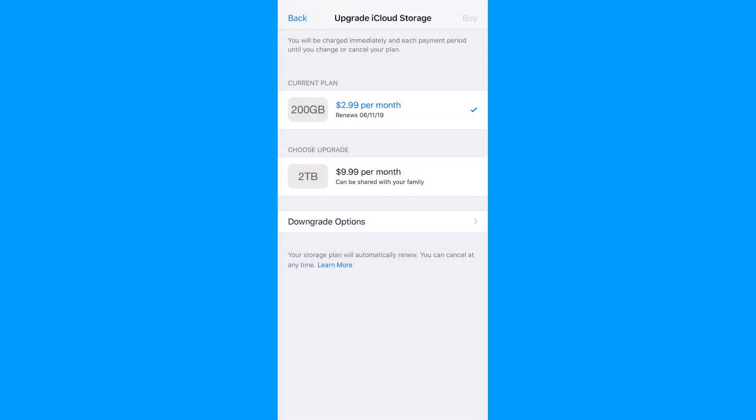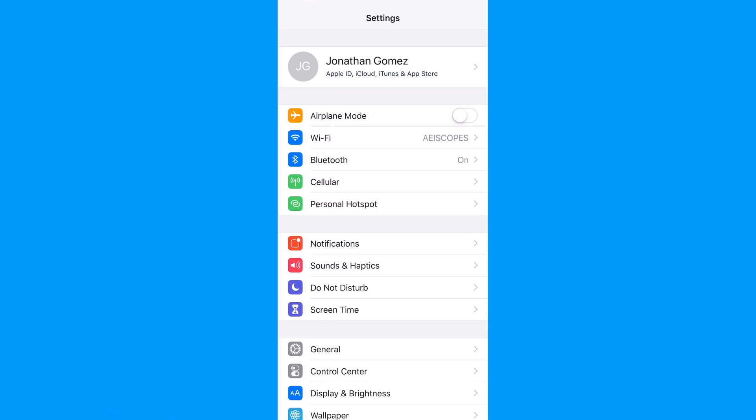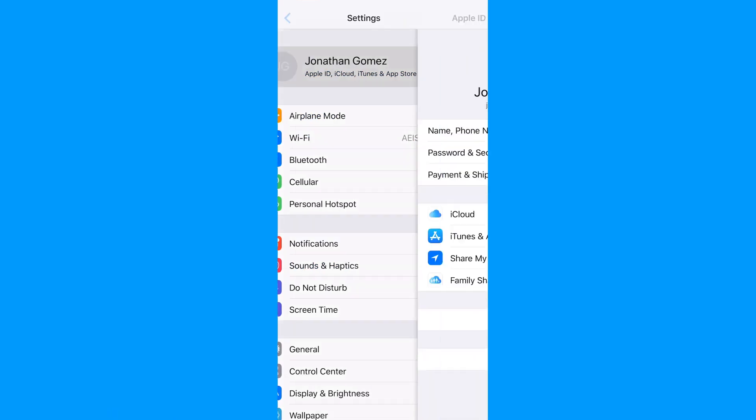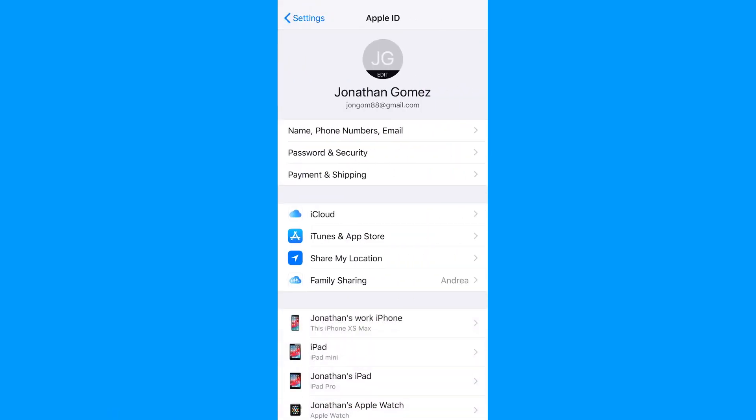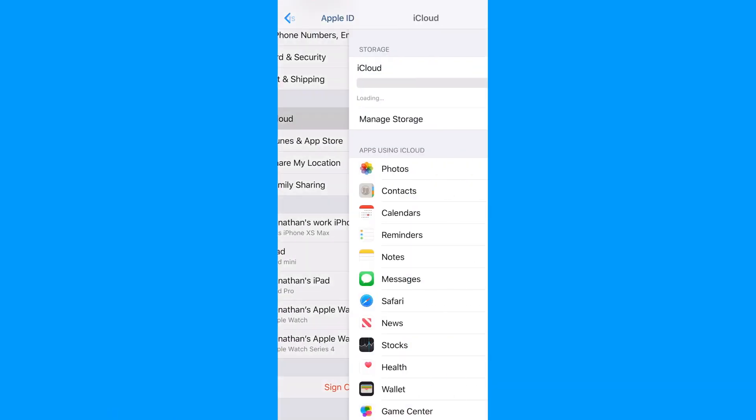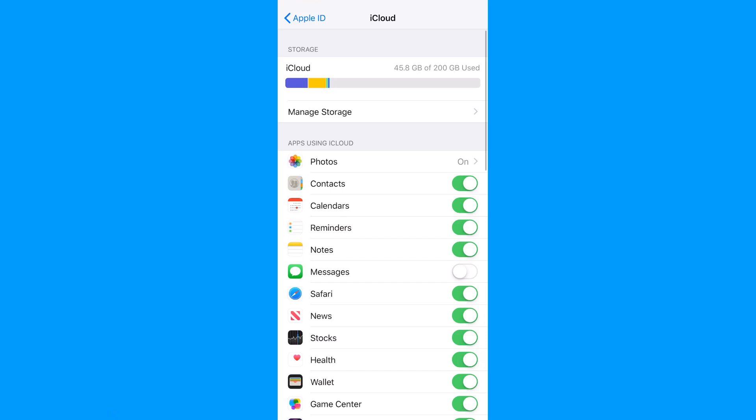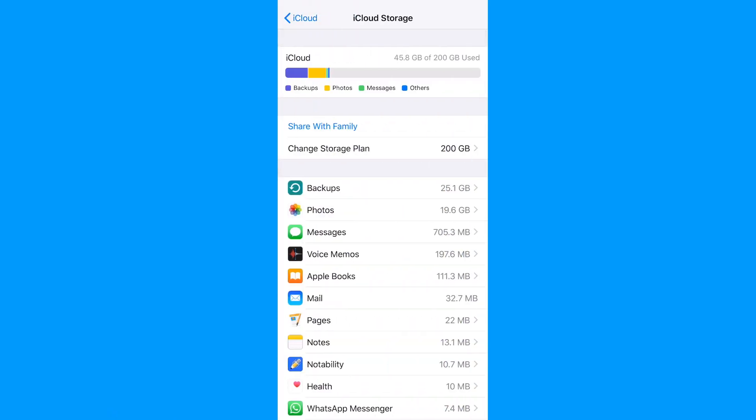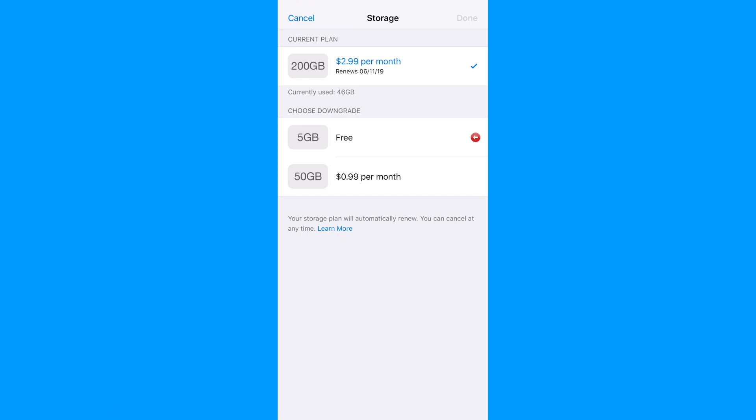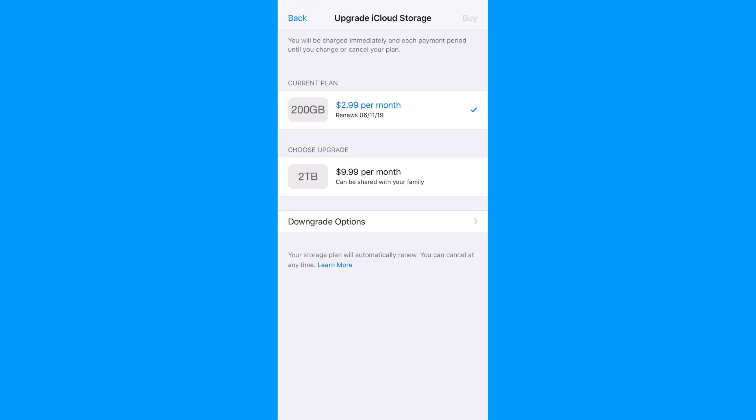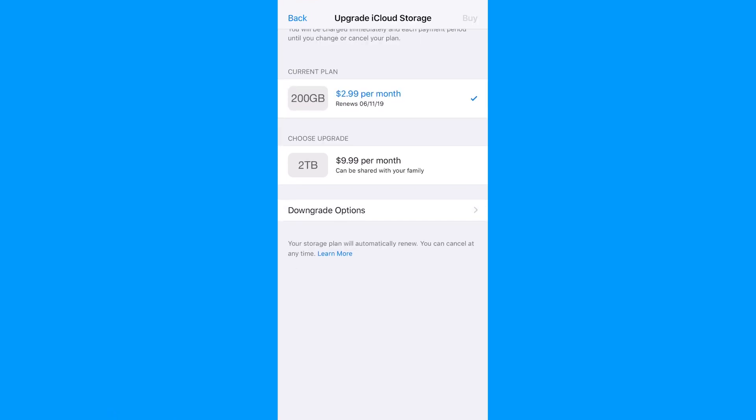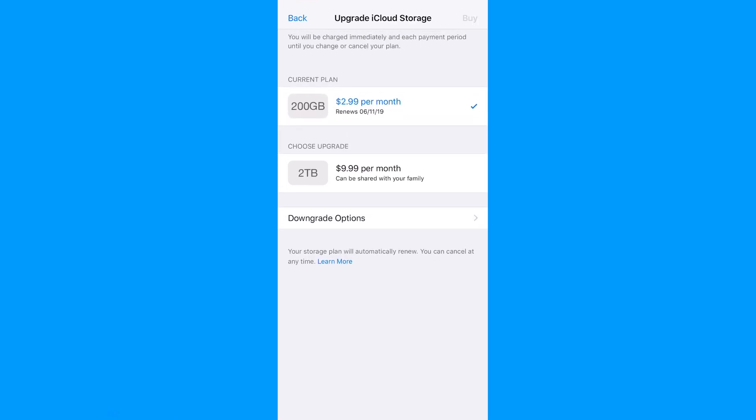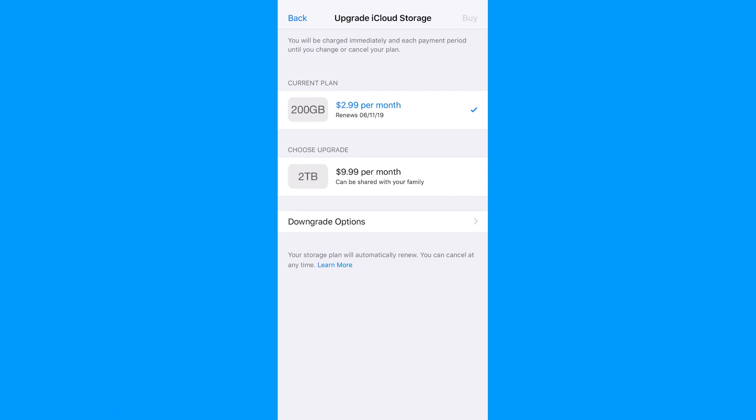But you can easily buy more storage by going into Settings, clicking your profile up top, clicking the iCloud option, and then Manage Storage. $0.99 a month will get you 50GB, $2.99 will get you 200GB, and $9.99 a month will get you up to 2TB of cloud storage, which should be way more than enough for most people.